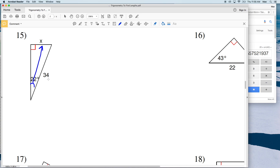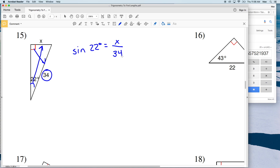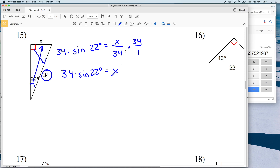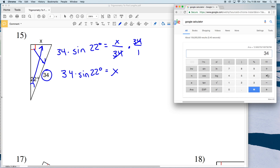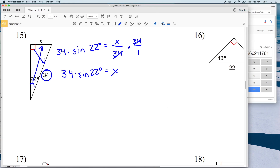For number 15, X is opposite the angle and we have the hypotenuse of 34, so again we're using sine. The sine of 22 degrees equals the opposite side X over the hypotenuse of 34. Multiply both sides by 34 to get 34 times the sine of 22 degrees equals X. Entering that into the calculator, 34 times the sine of 22 equals 12.73, which rounds to 12.7.